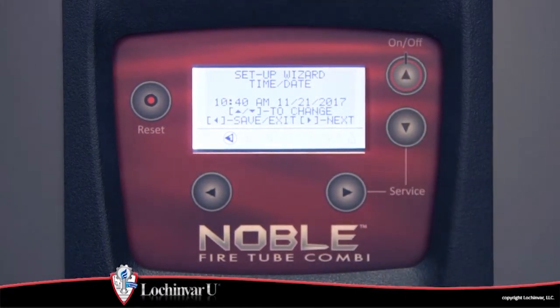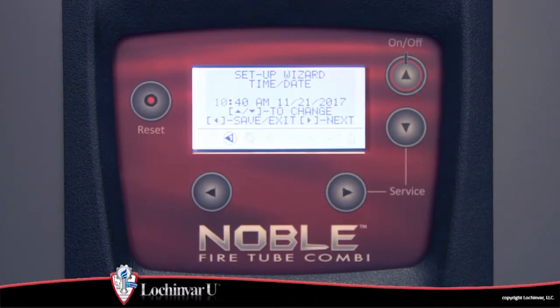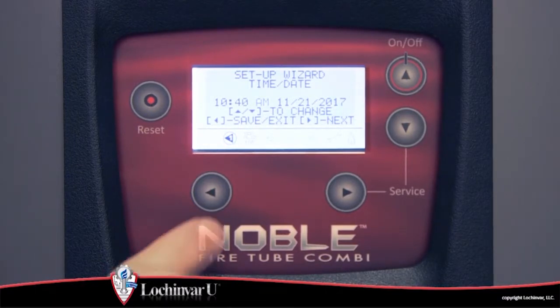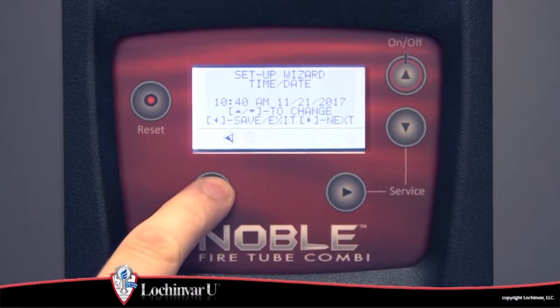To move to the next parameter, or to finish the setup wizard on the last parameter, use the right arrow button. To save changes and exit the setup wizard, press the left arrow button.